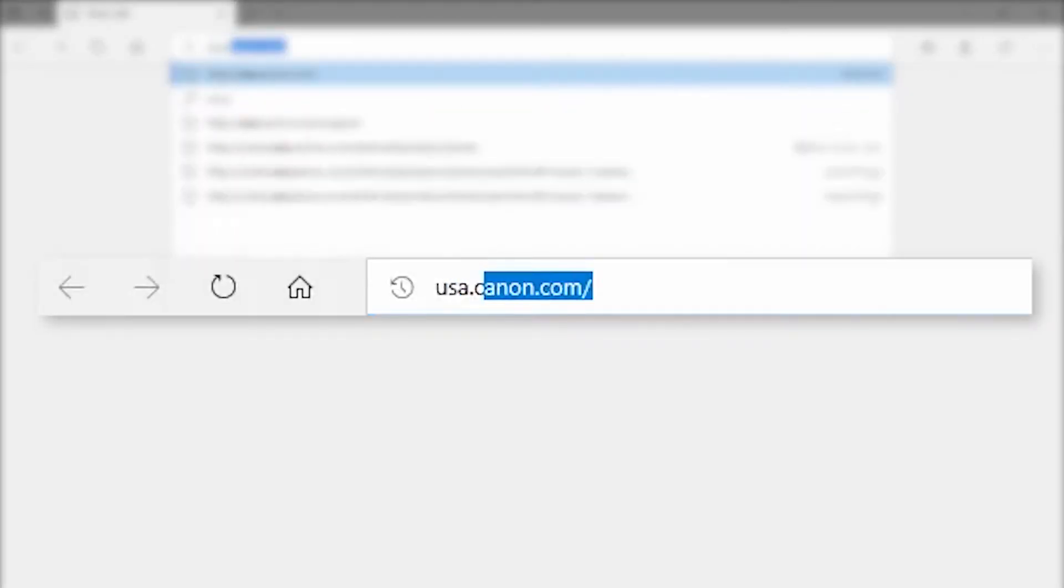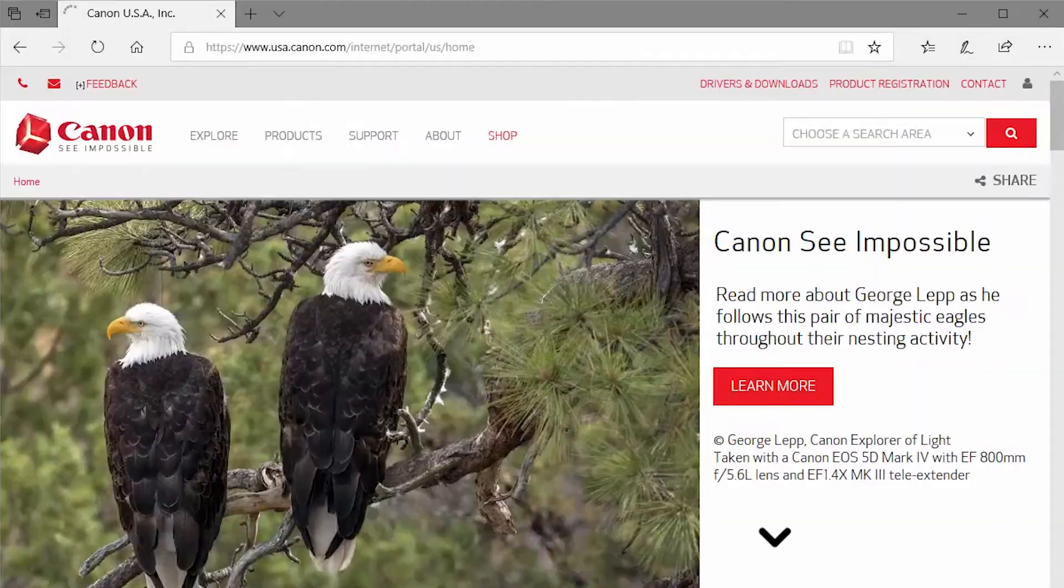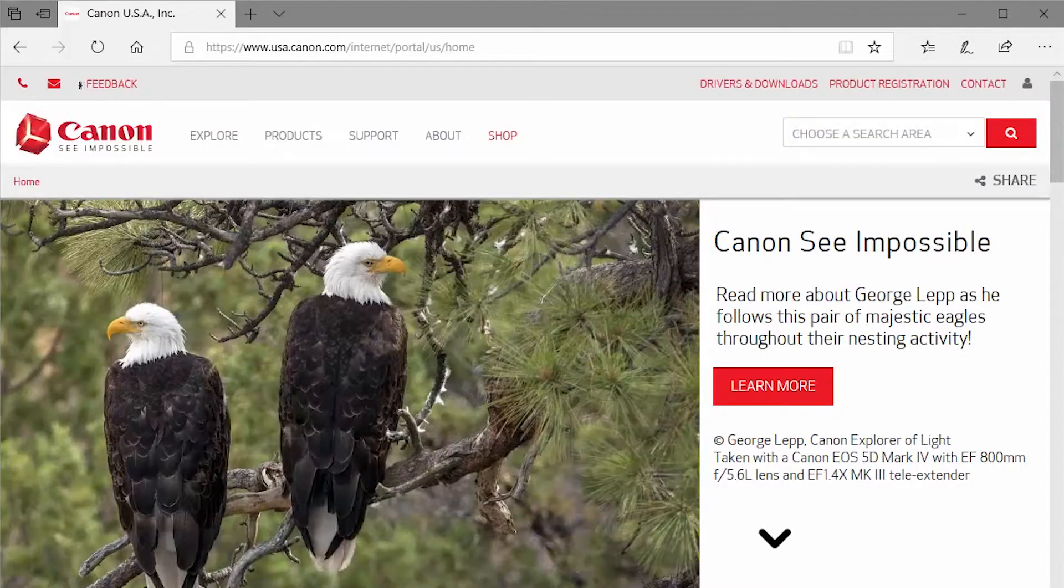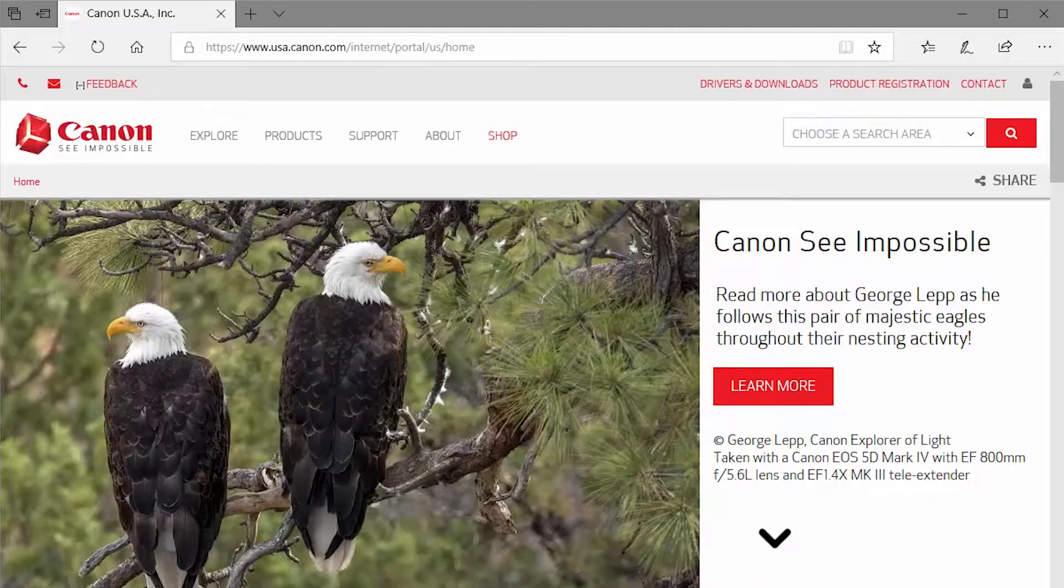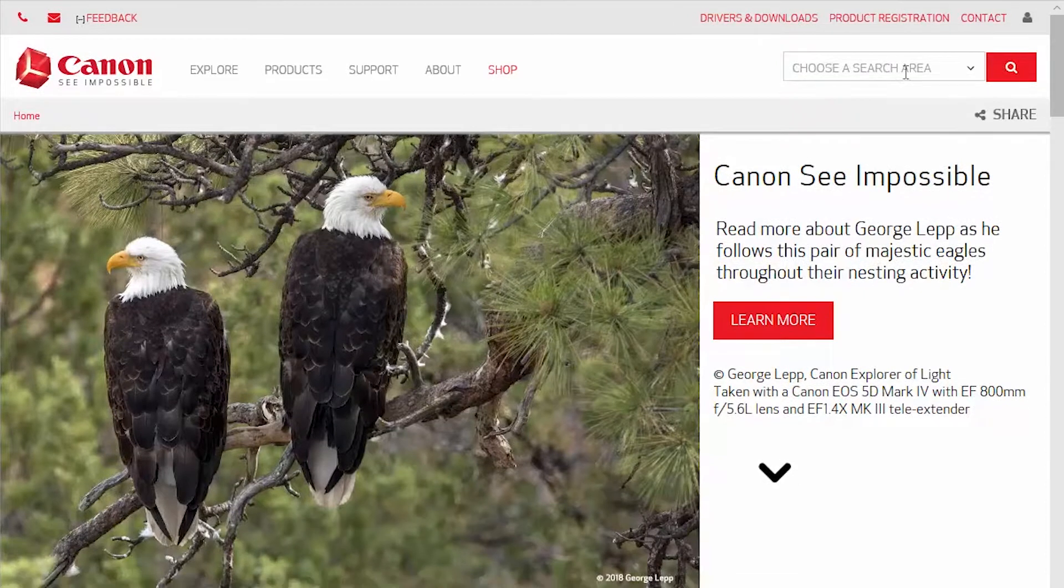Download the Camera Window DC software package from the Canon website by visiting usa.canon.com. Follow these steps to download the software for your camera.